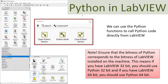Here you see the Python palette, which we are going to use in this tutorial. This palette and its functions are used to integrate Python code into your LabVIEW program. You open a Python session, specify which Python code you are going to use and the name of the function, then execute the function with the Python node, and then close the Python session.